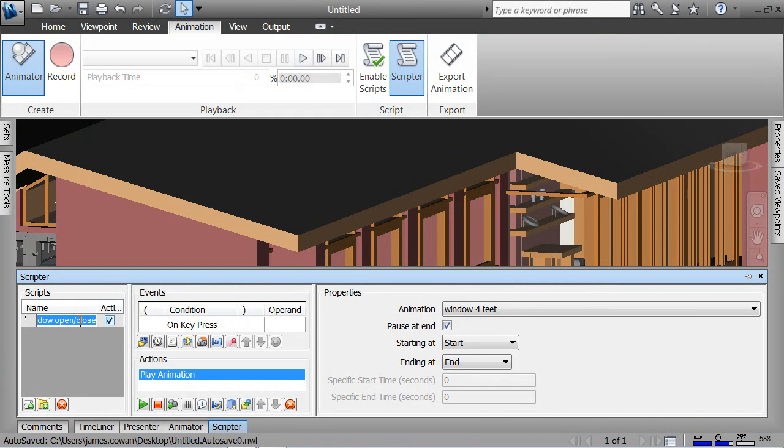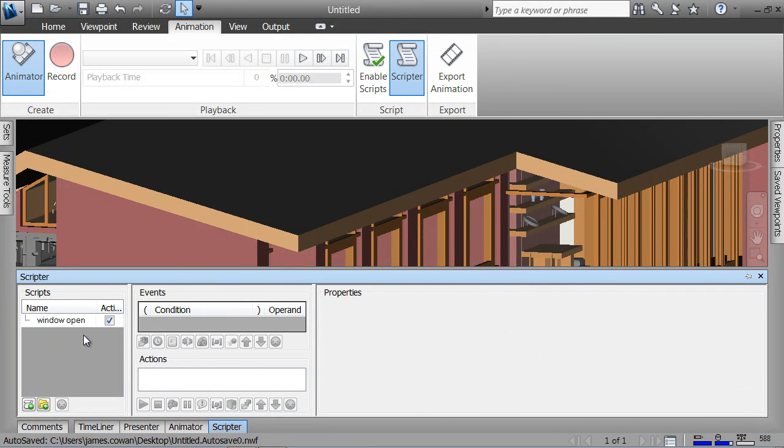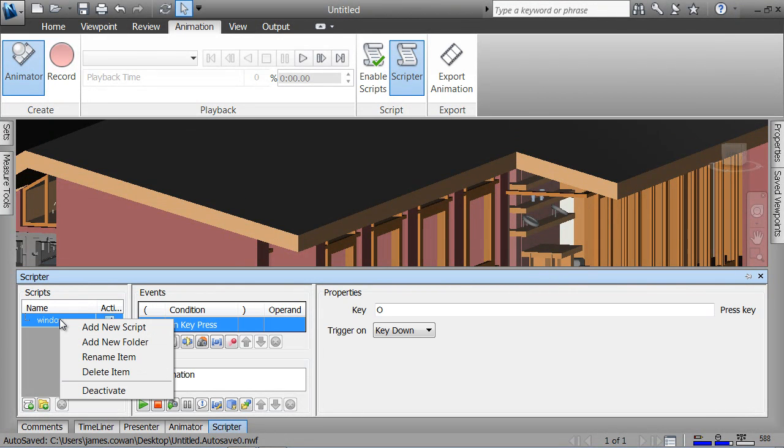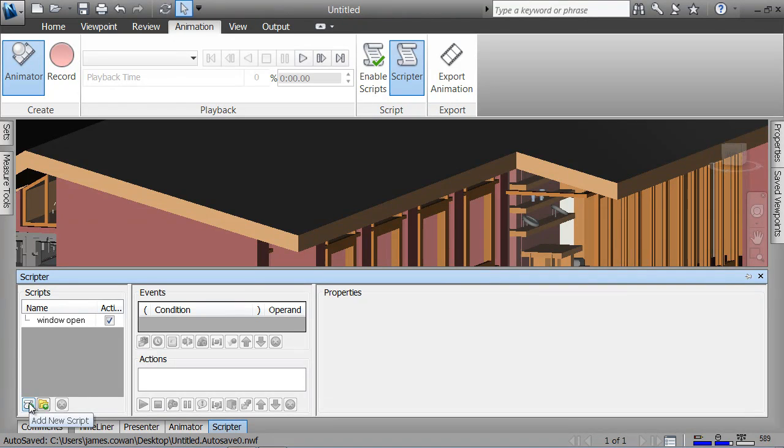Let's call that window open, with O as indicated. And then let's make a new script—I think I can copy the old one.